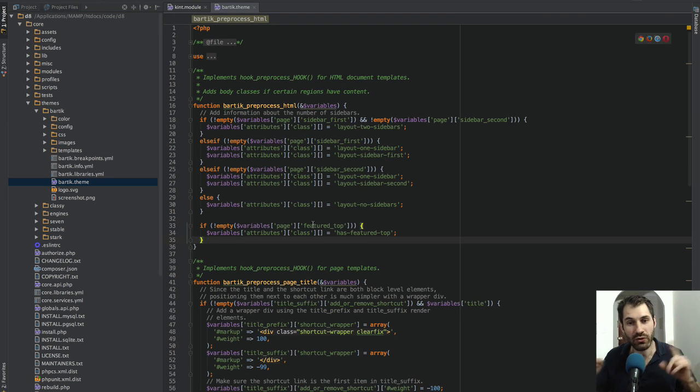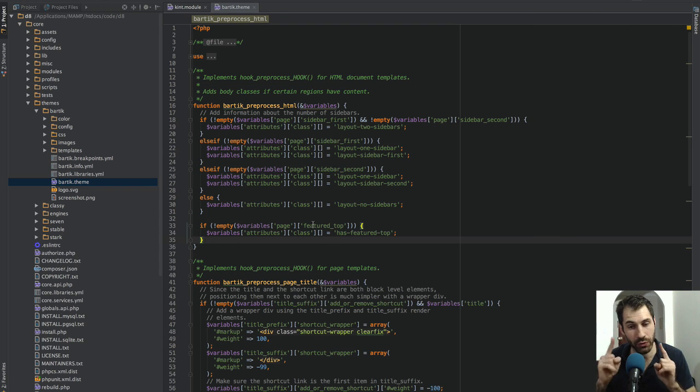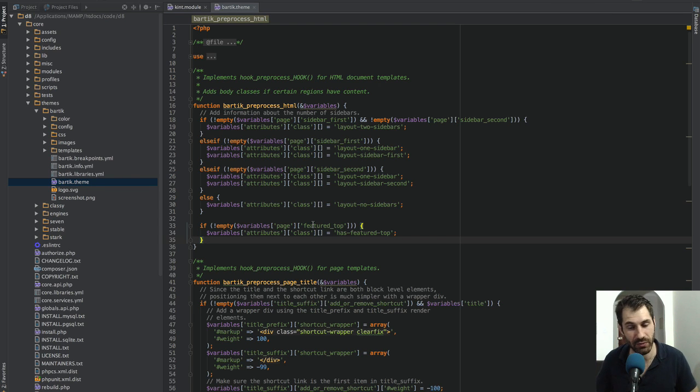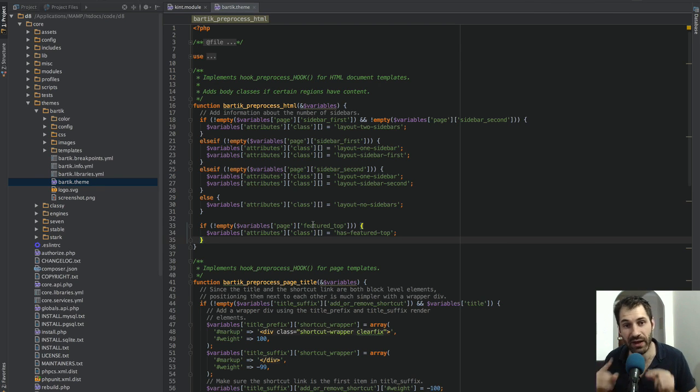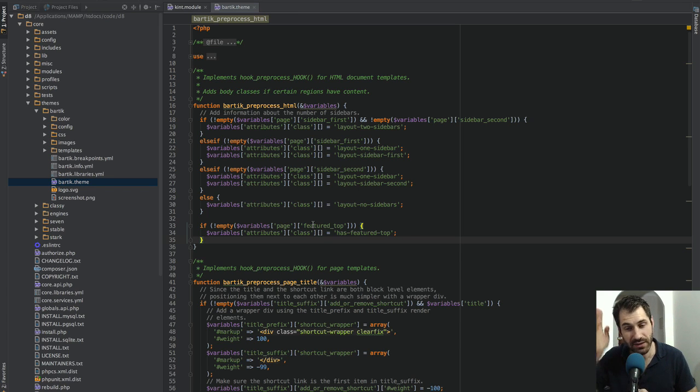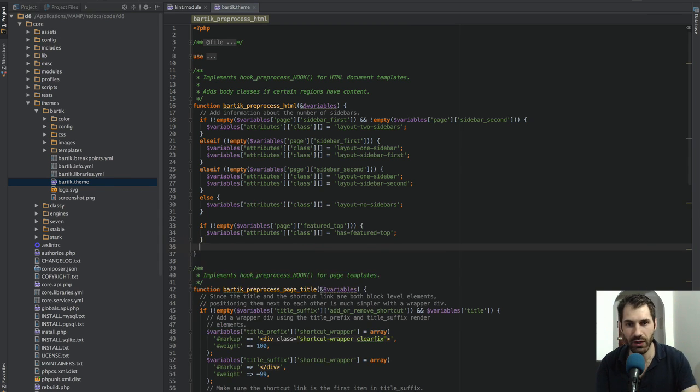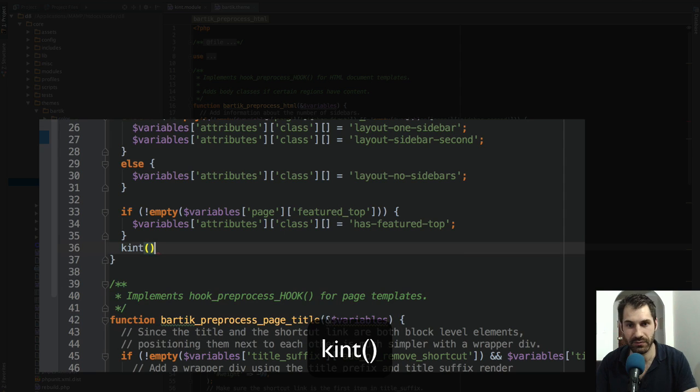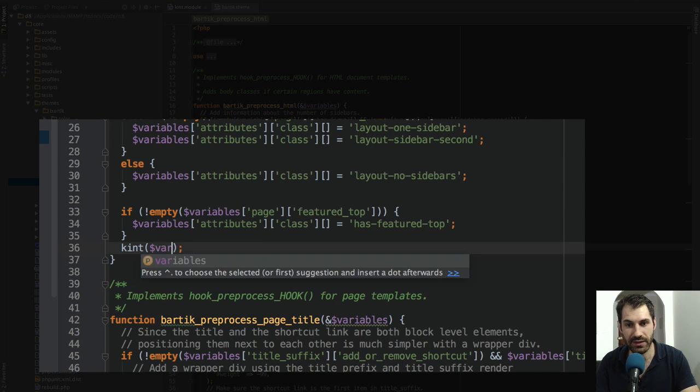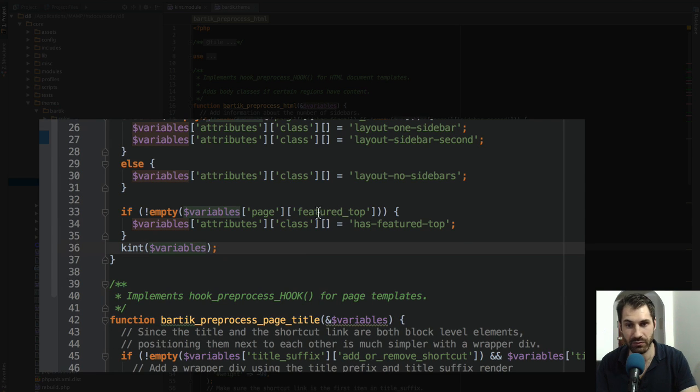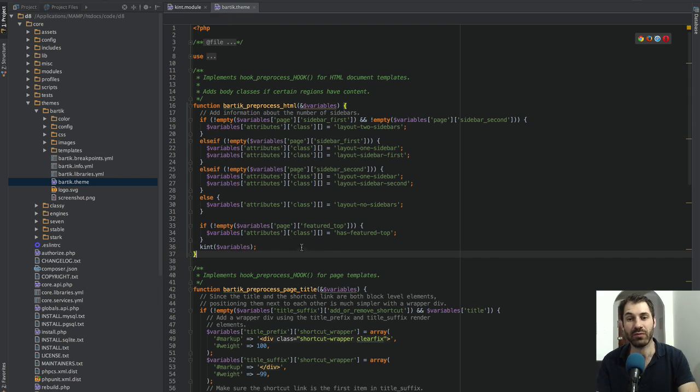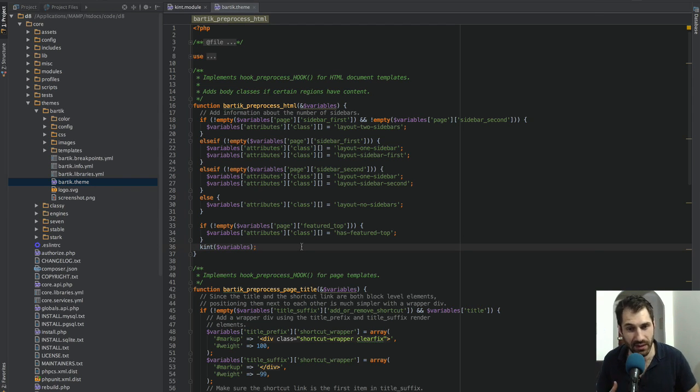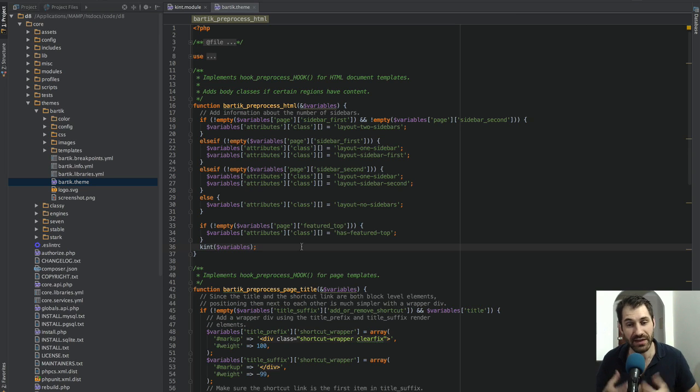Do not do this on your own Drupal site. I'm only modifying Bartik because I don't want this video to be an hour long, but never ever modify anything in anything under slash core. I'll enter in Kint and add in the variables because this is what you use the DPM or DSM for, to print out and see what's in the variables array.